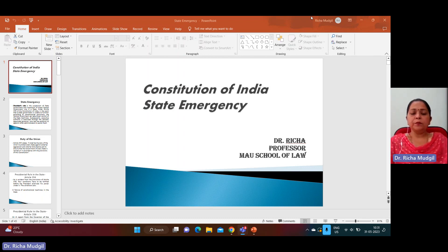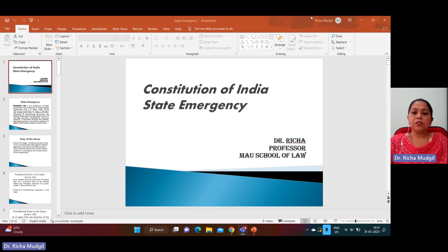Good morning, everyone. I, Dr. Richa, Professor at Maraja Augustine University School, will discuss state emergency today with you.